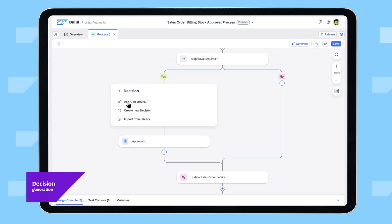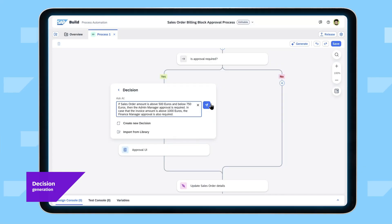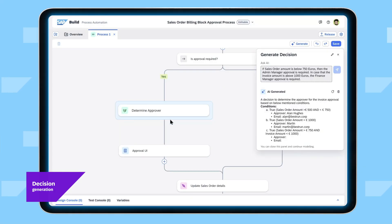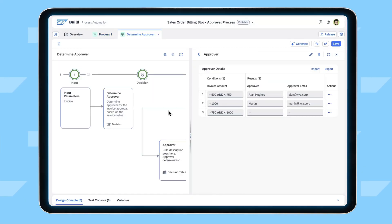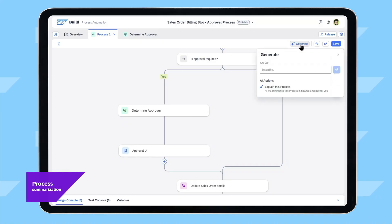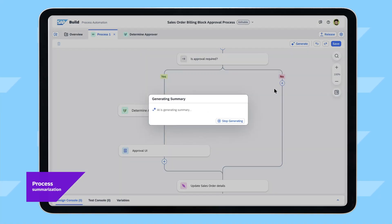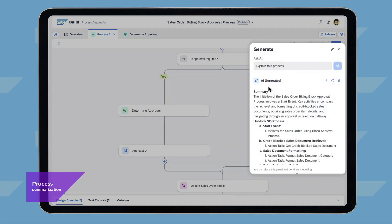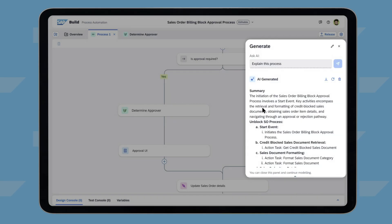Cori uses AI assistance to generate a decision table, which helps determine the approver based on the sales order value. Other developers on the team who want to reference this process for their projects can better understand the flow by using AI to generate an instant explanation.